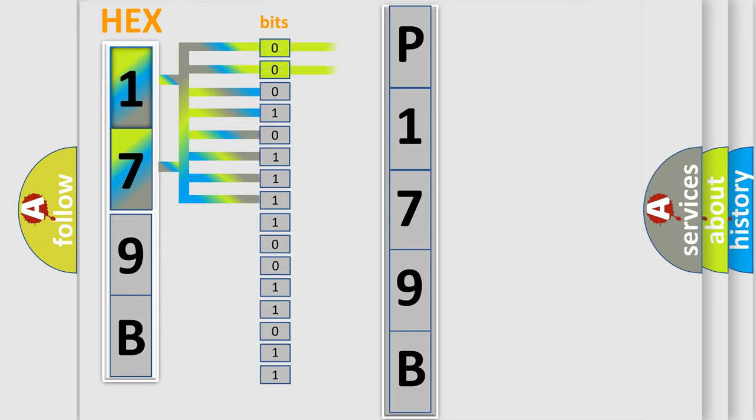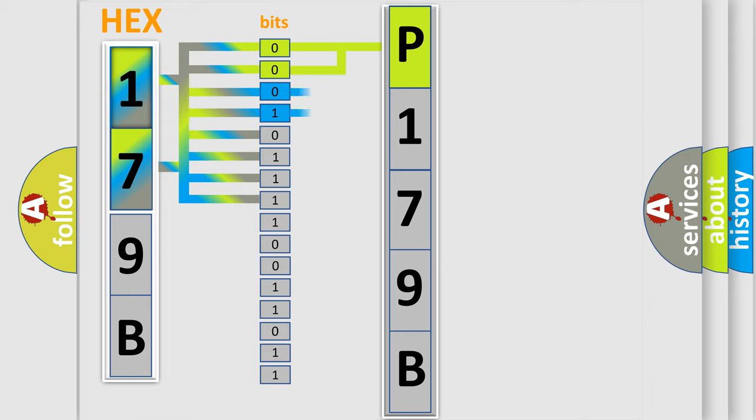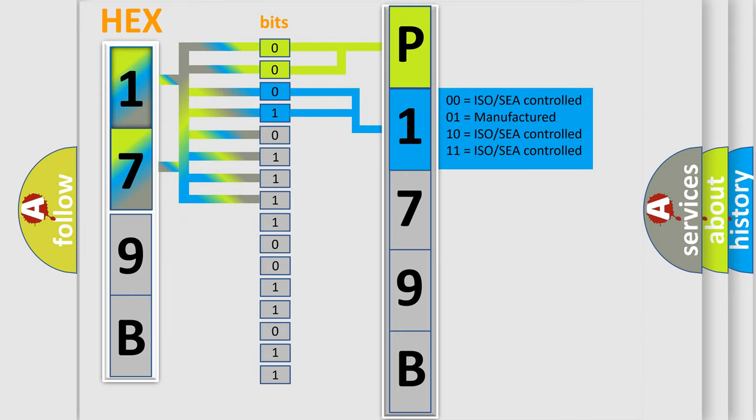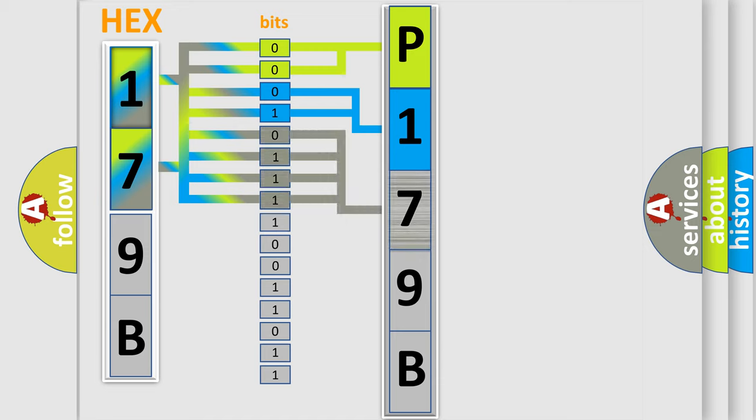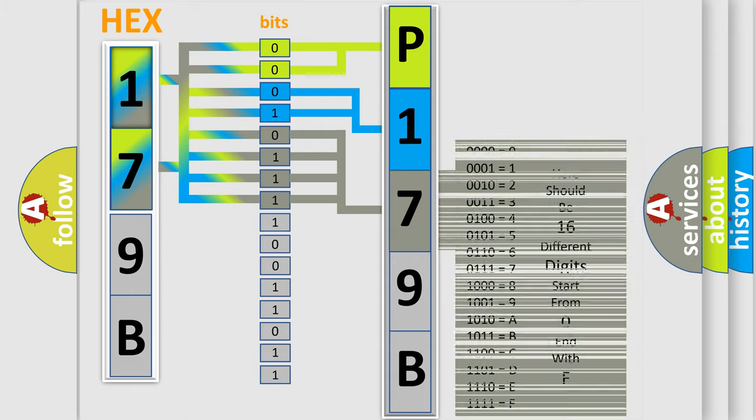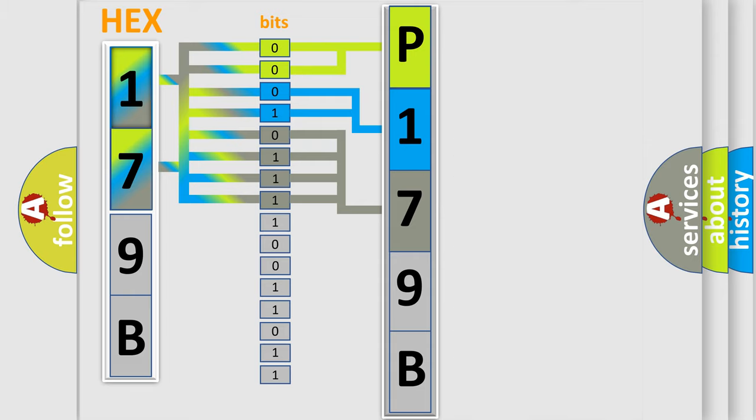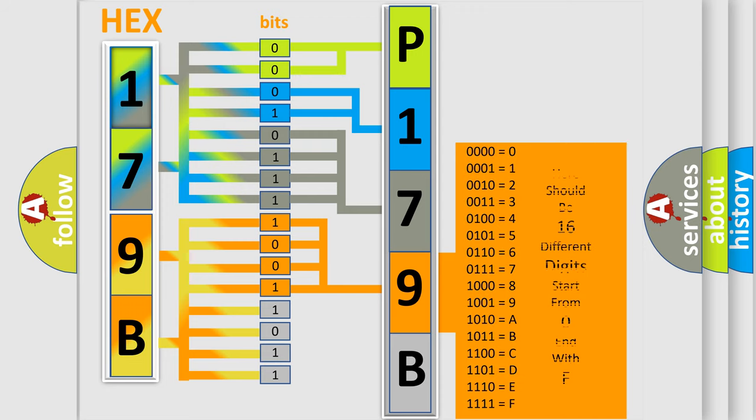By combining the first two bits, the basic character of the error code is expressed. The next two bits determine the second character. The last four bits of the first byte define the third character. The second byte is composed of eight bits. The first four bits determine the fourth character, and the last four bits define the fifth character.